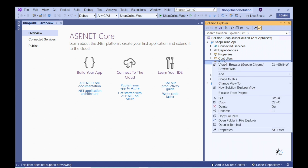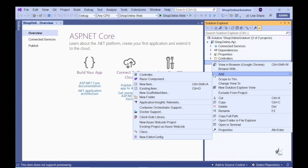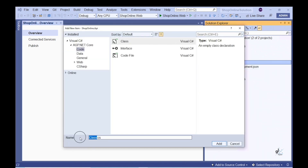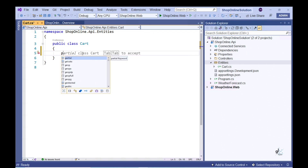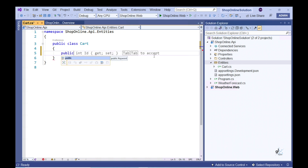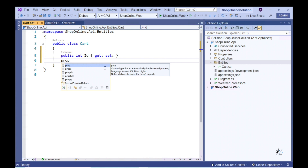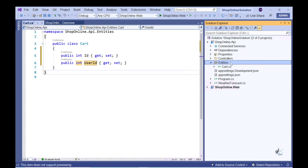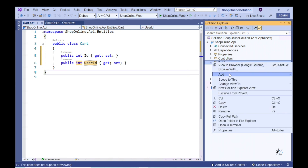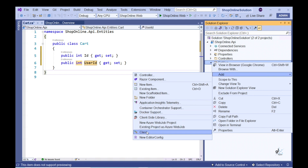Let's create a class named Cart to represent the Cart entity. Let's add two public properties to this class: Id as Integer and UserId as Integer. Let's add a new class named CartItem. This entity represents an item that has been added to the user's Shopping Cart.